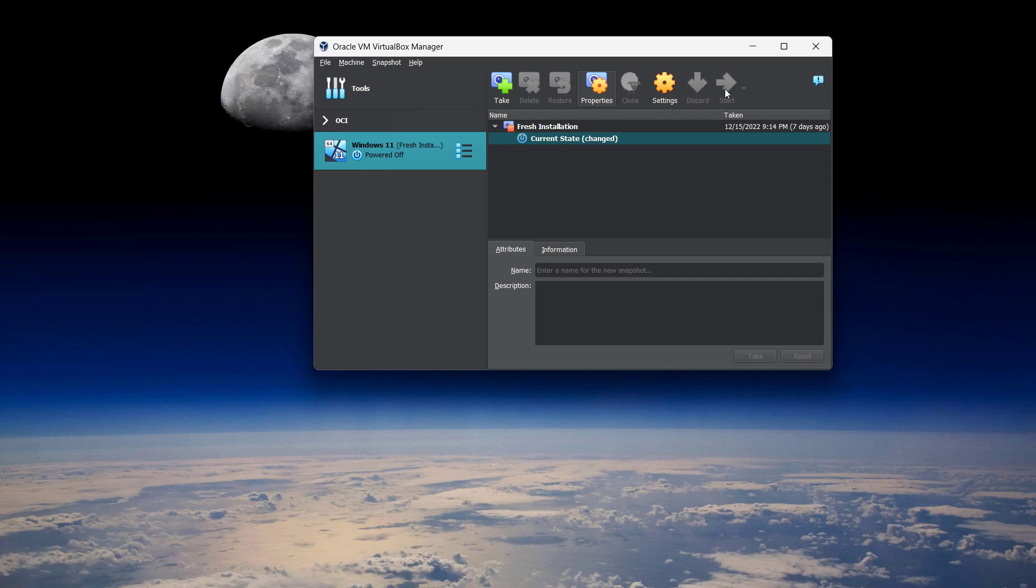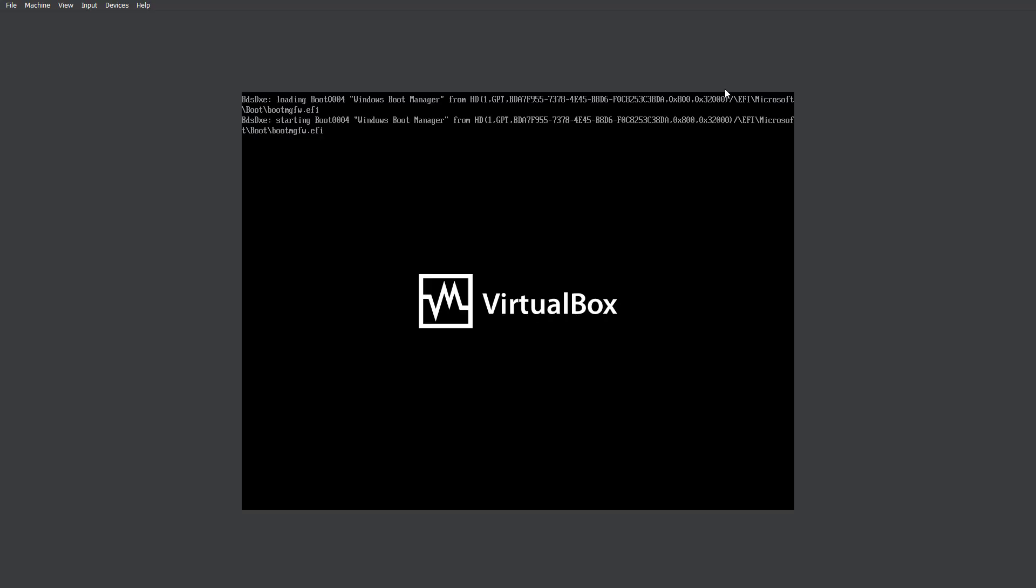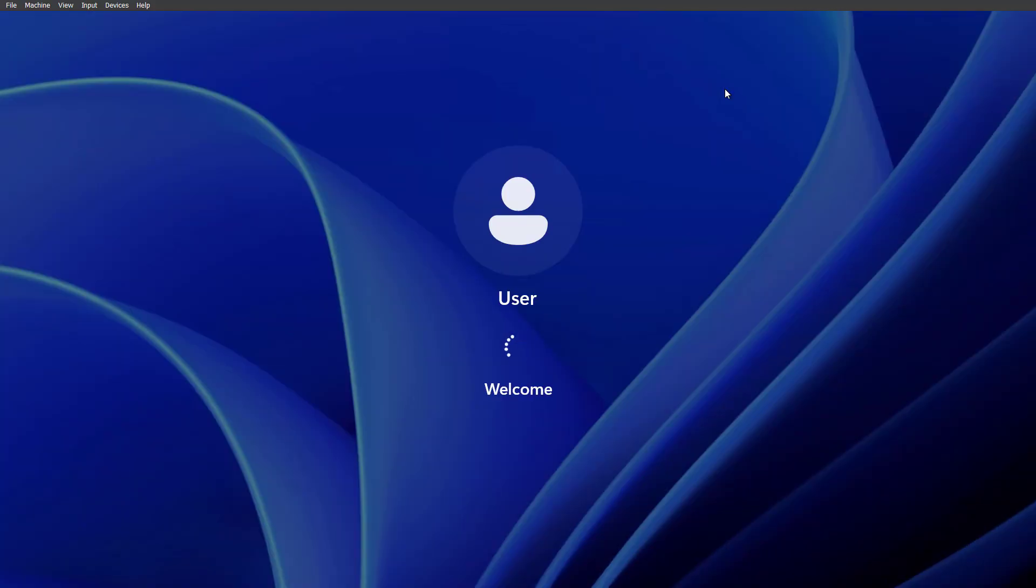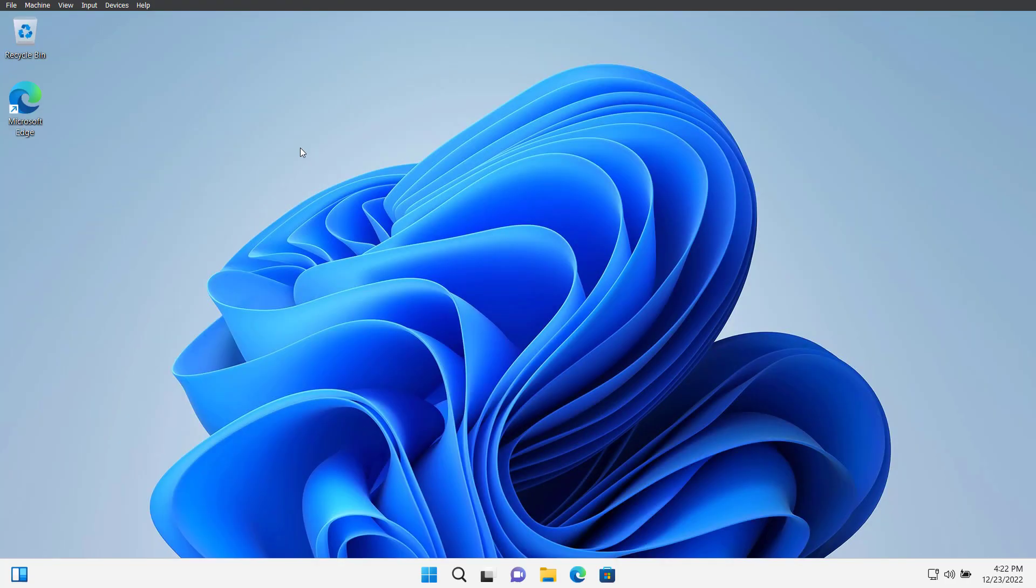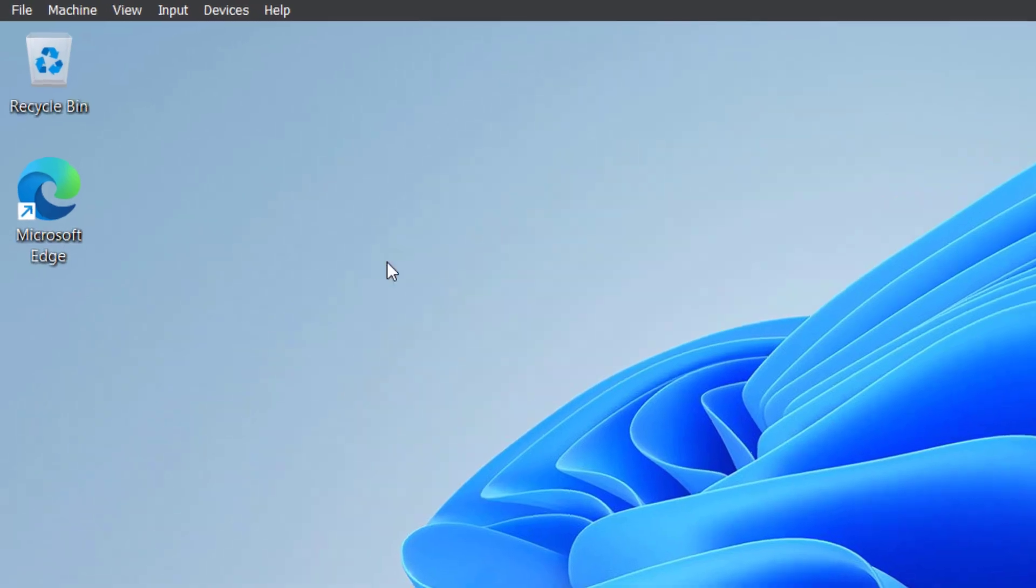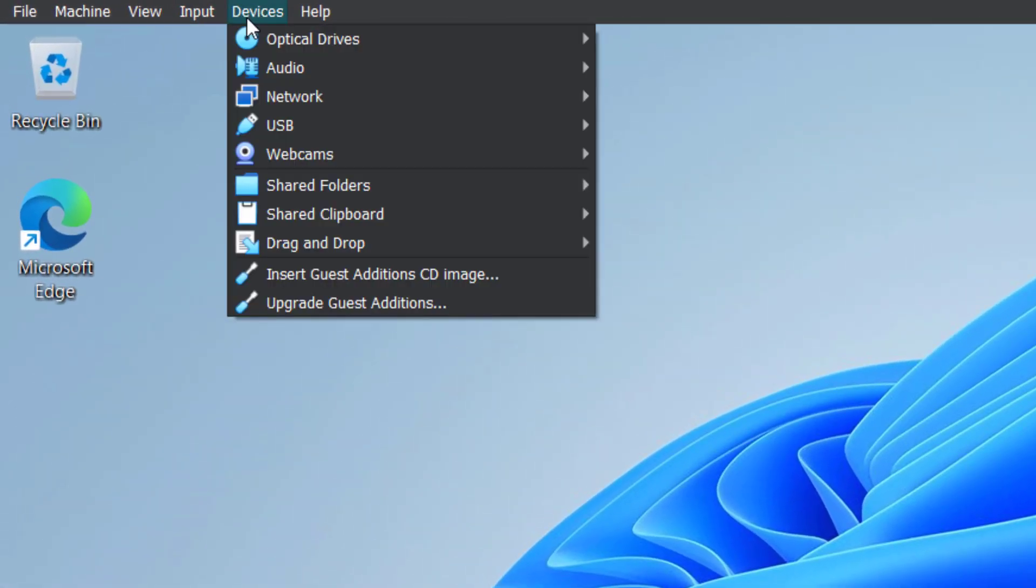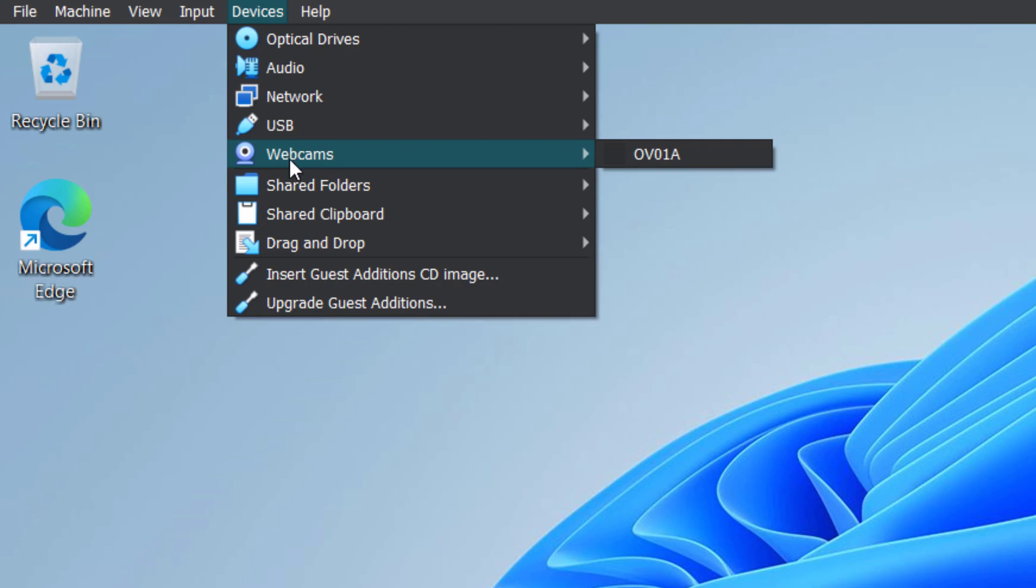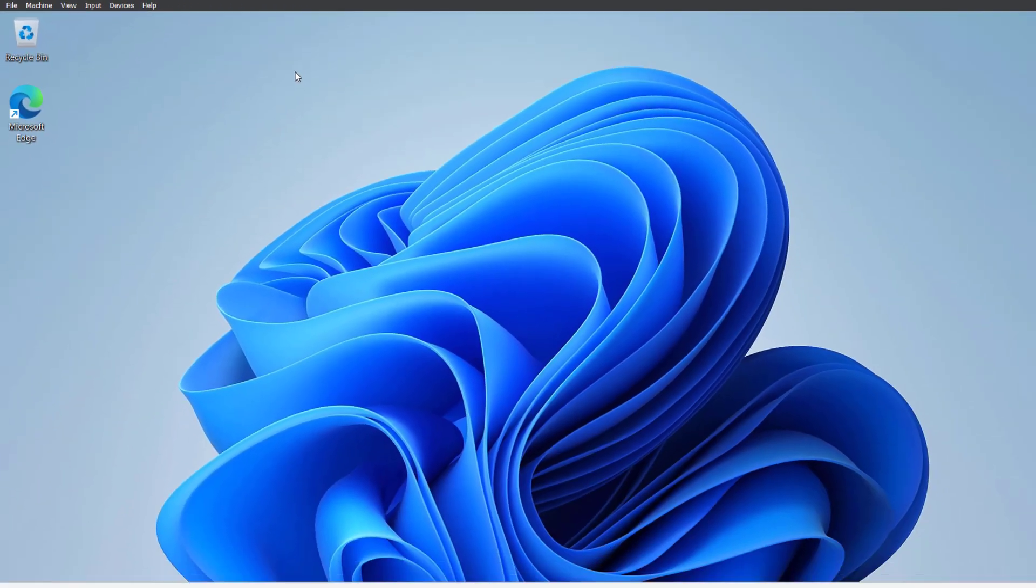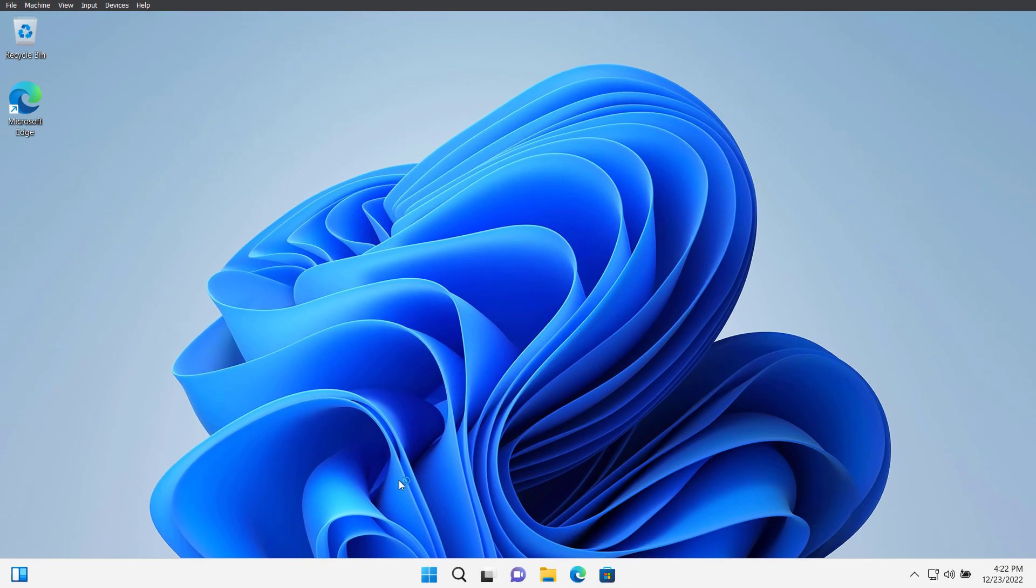Now after the virtual machine is started, click on devices here and now you can see we have webcams available. So just click here on the webcam that's available. You can hear that sound.